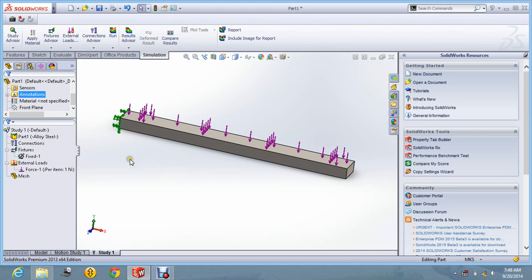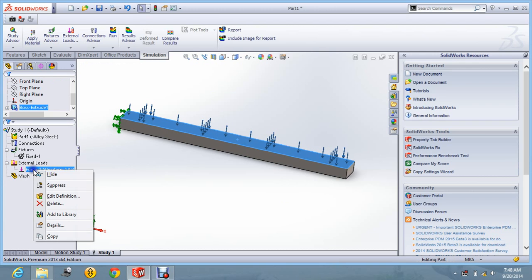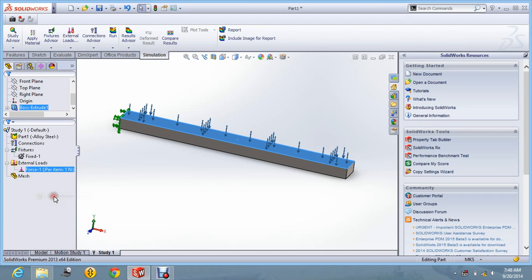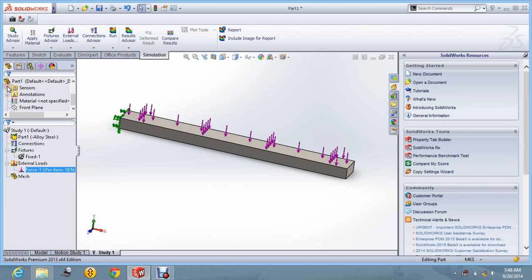Now you can see. Let us say you want to edit the loads. So we go into edit definition. And initially it was 1 N. Let us say we change it to 10 N. So say ok.